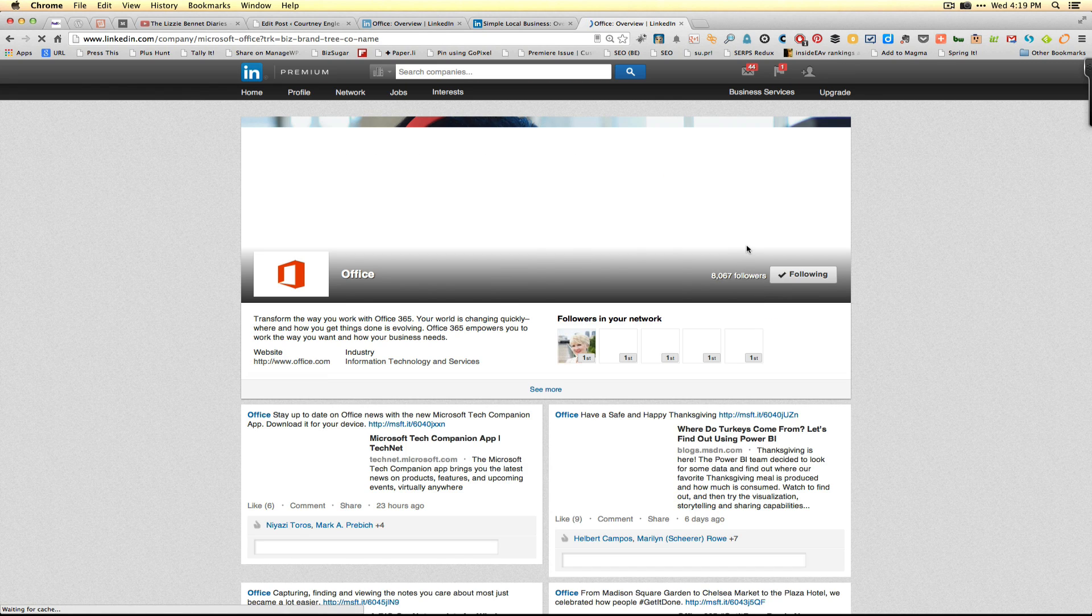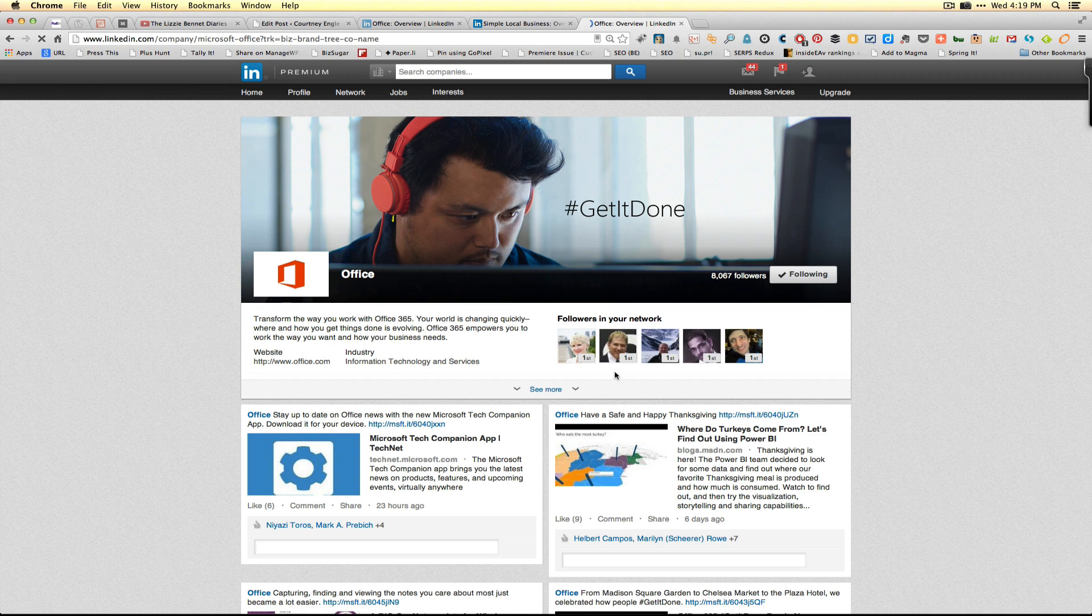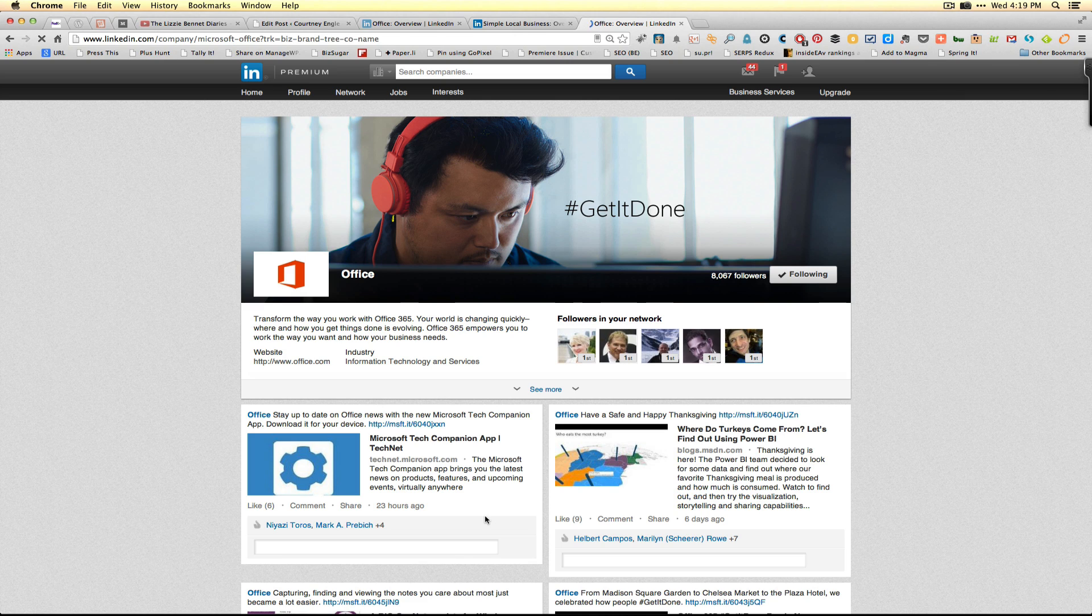On the showcase page you'll see that it can have status updates, people can interact with the content, and when somebody is writing content on their showcase page they can target it to specific users as well.